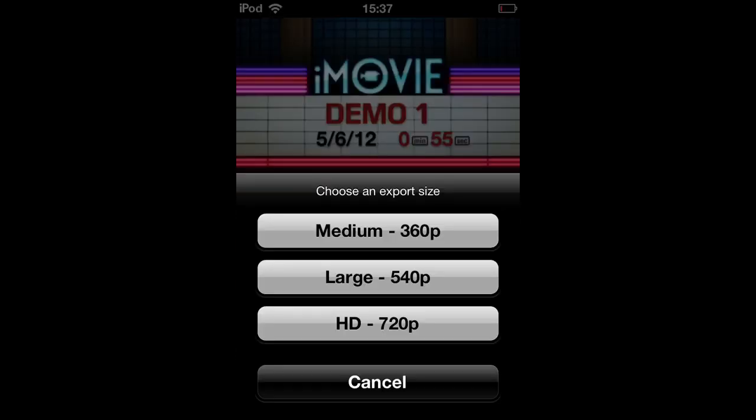Then you can choose an export setting. Medium is like if you hosted it on a web server. Large is basically like HD, but it will save space.